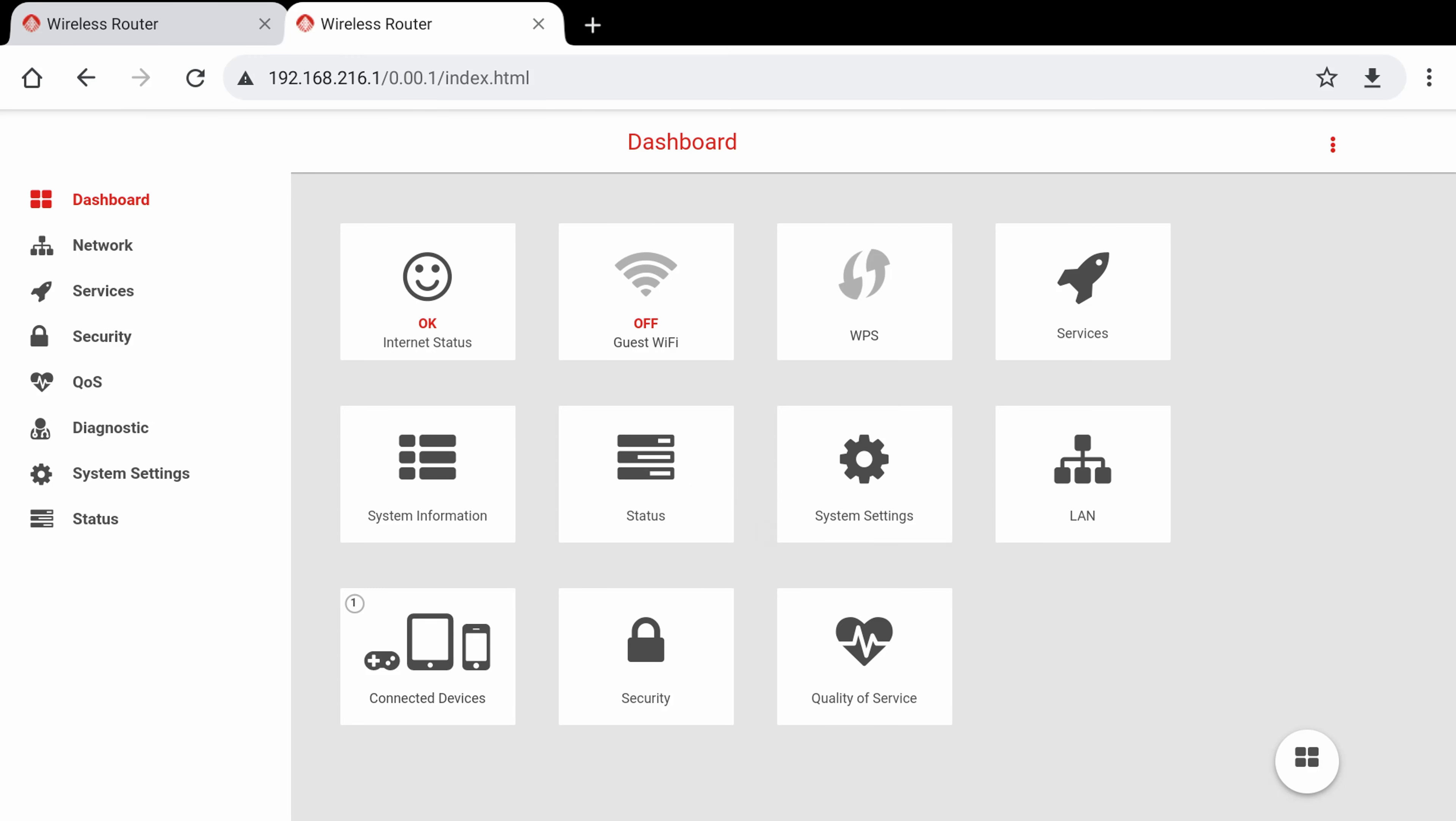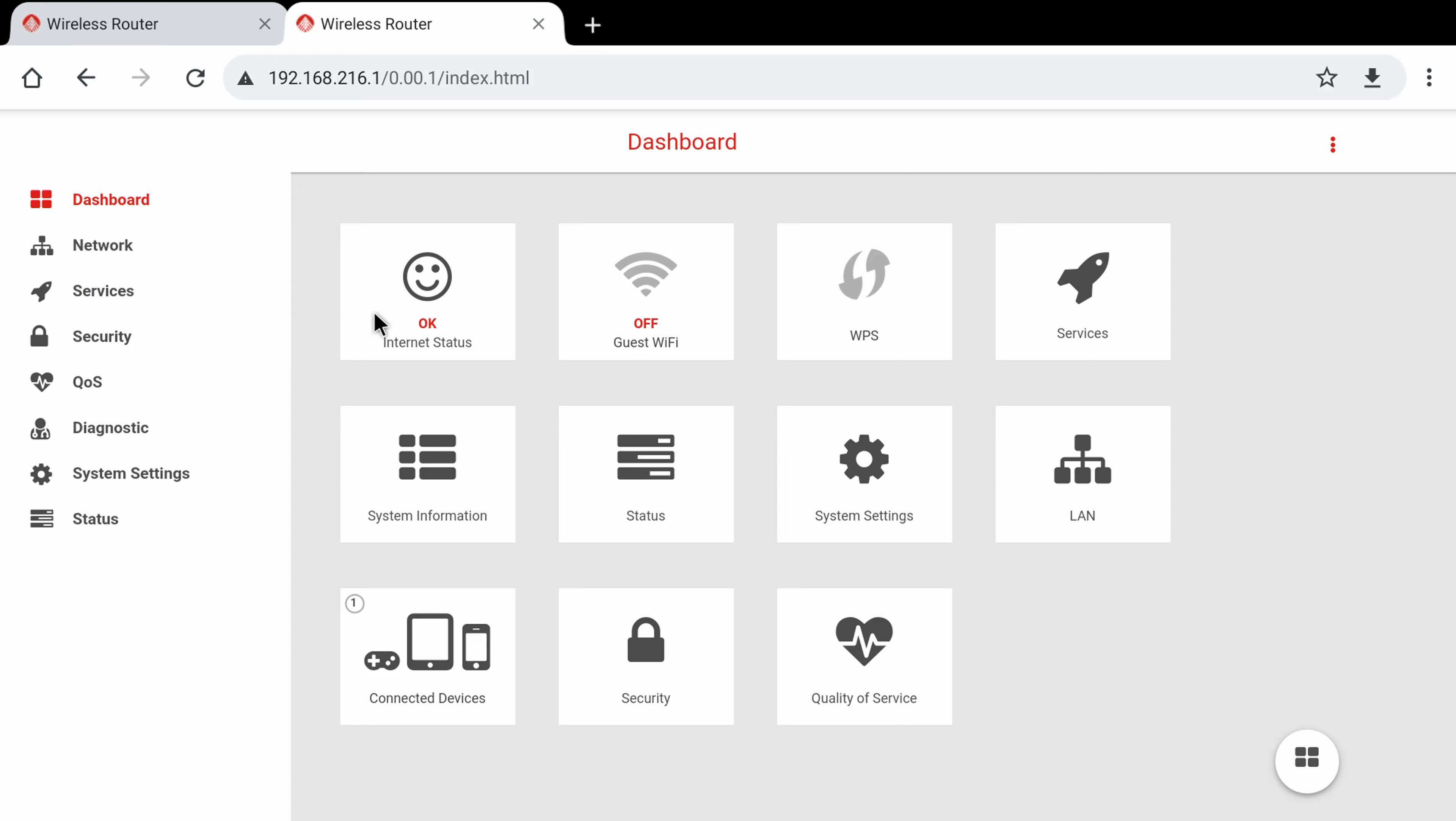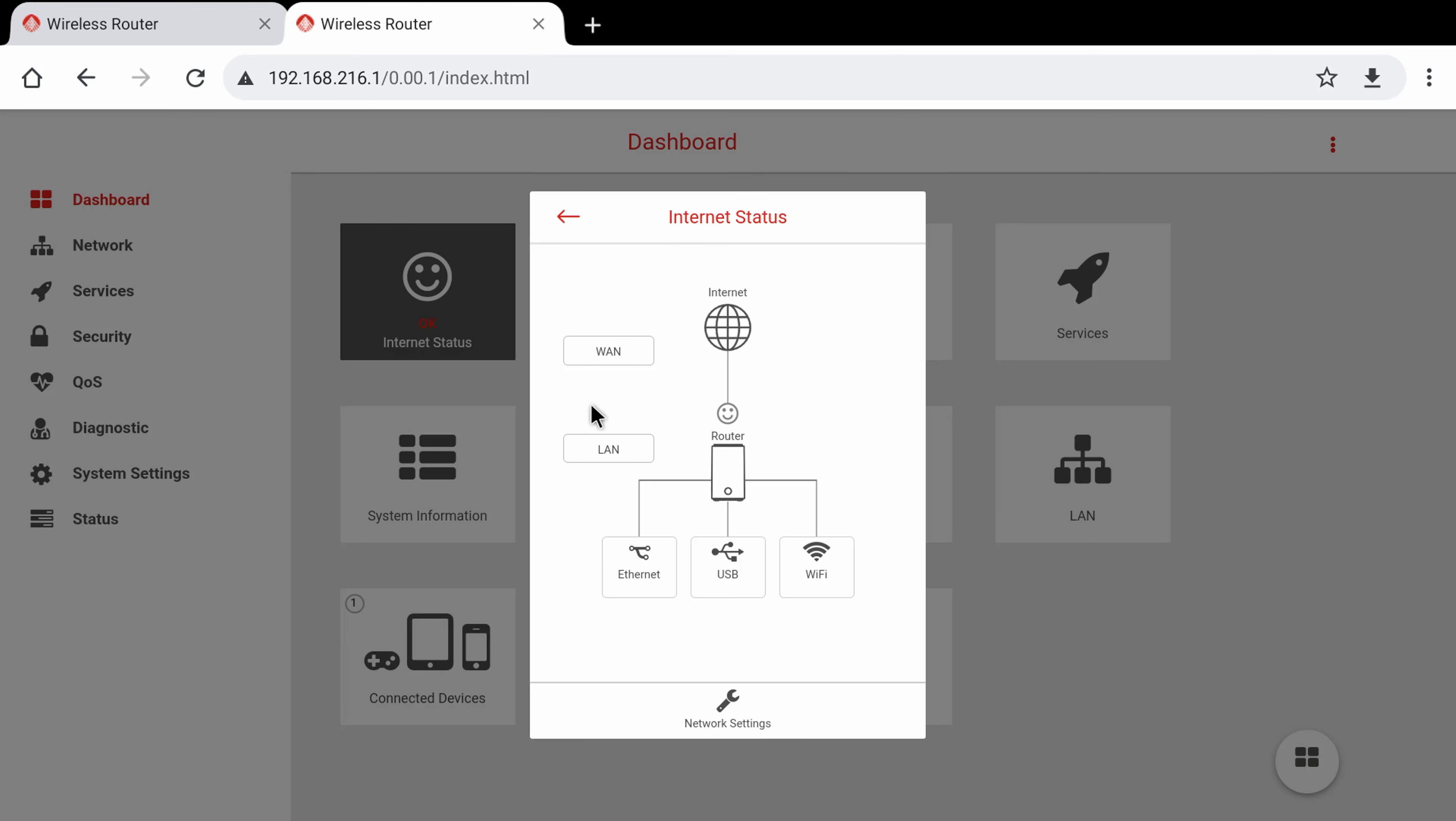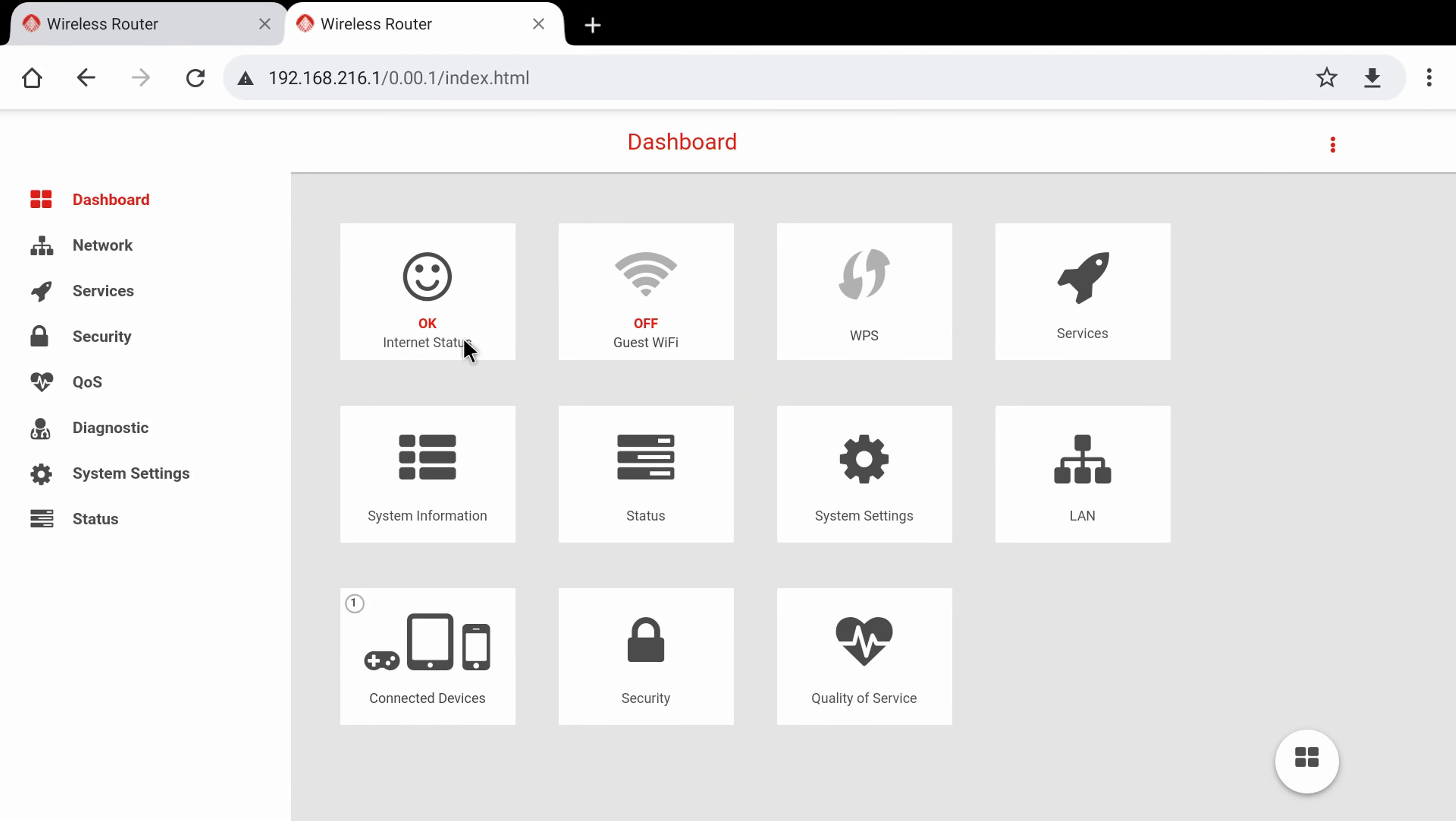Once inside the admin area you will first see the dashboard where you can access the various settings by clicking on these main icons, or you can use this side panel. If you are connected to your ISP via Ethernet cable you should see the internet status showing that you are connected to the internet. If you are connected using a mobile device then you will still need to connect the router to your ISP using the LAN cable or you will not have internet service.